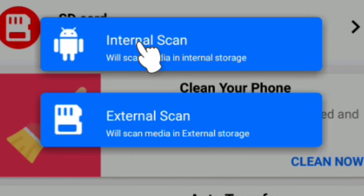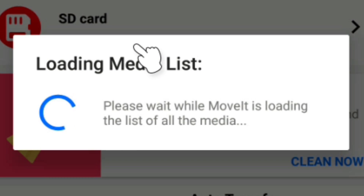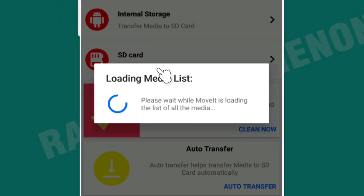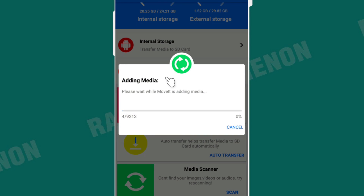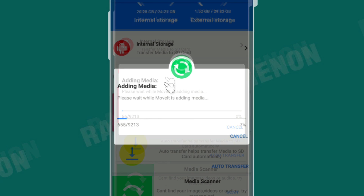The media scan has been used for the phone — it scans internal memory and SD card. This application has been used and tested over a long time.